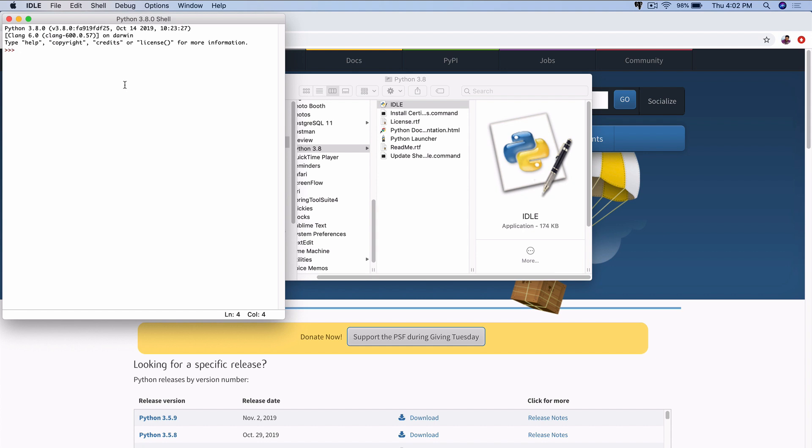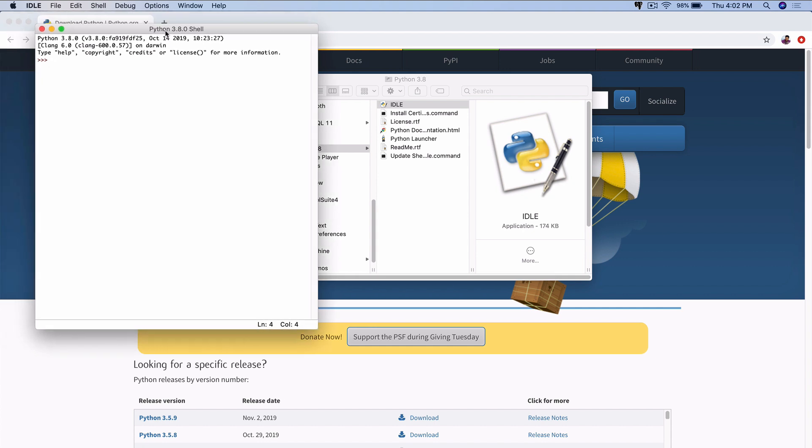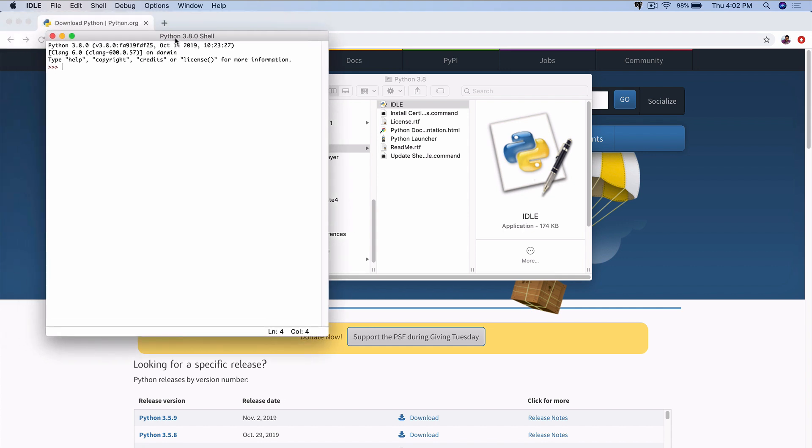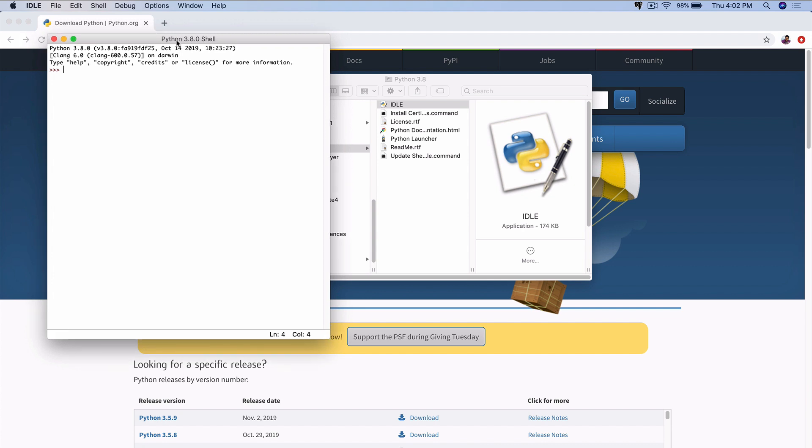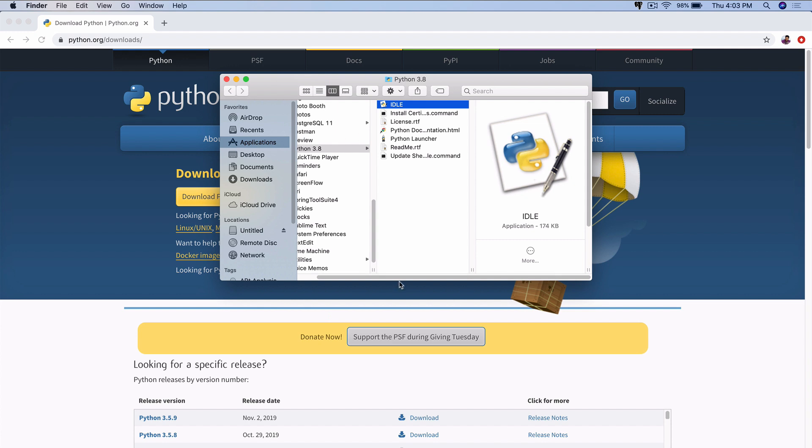We're actually going to use a much more user-friendly tool, an integrated development environment, an IDE, to type our Python code, rather than using this shell-like software that comes as part of Python.